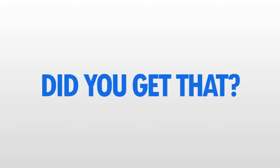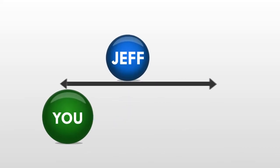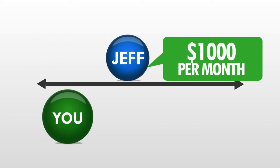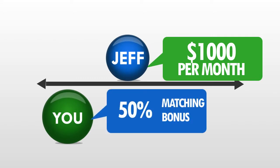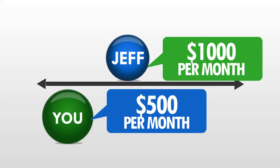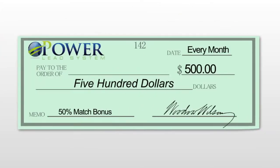Let me help you visualize this and show you how powerful this really is. Suppose you sponsor me, and I was one of your five roll ups. And let's say my pay line grew to 50 people. At $20 per month, per person, I'd be making $1,000 per month. But since you sponsored me, and I rolled up, you'll make a 50% matching bonus. That's $500 in monthly residual income that you'd be making from my entire pay line.